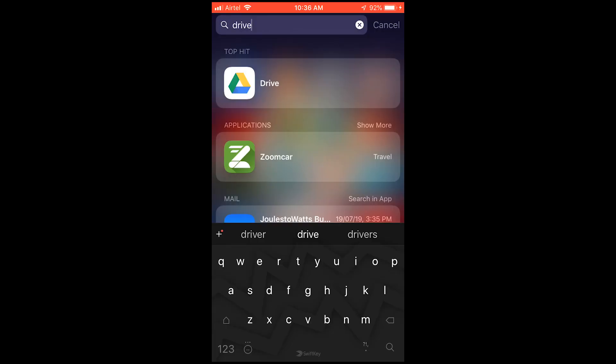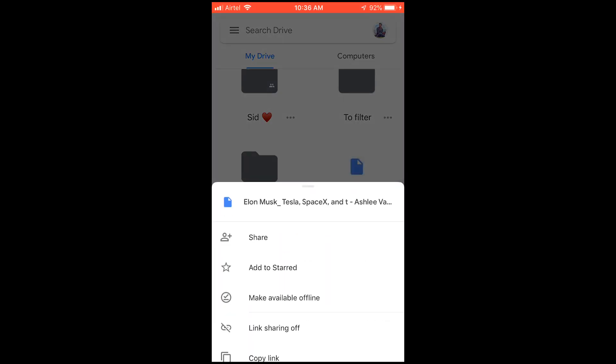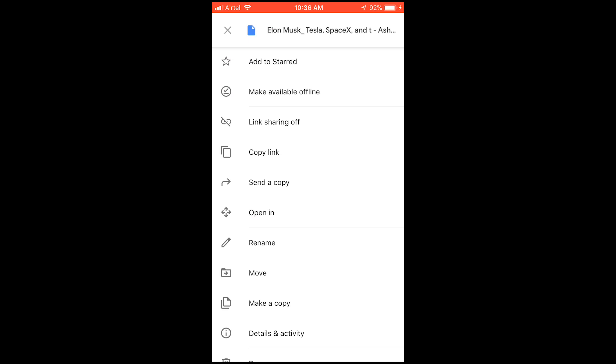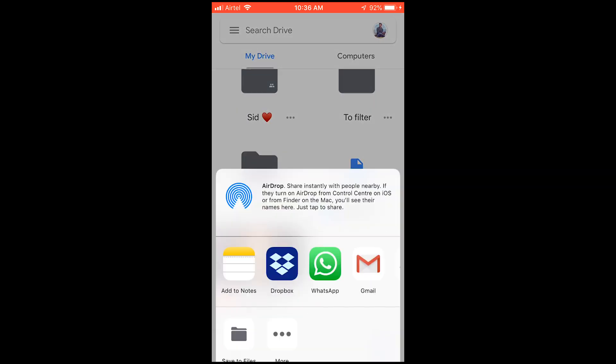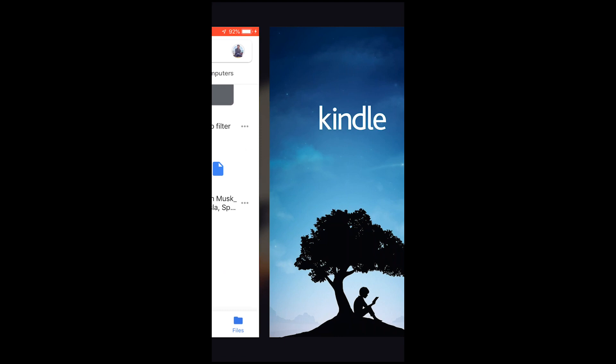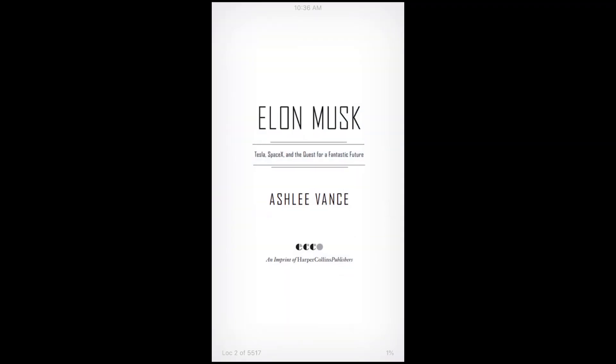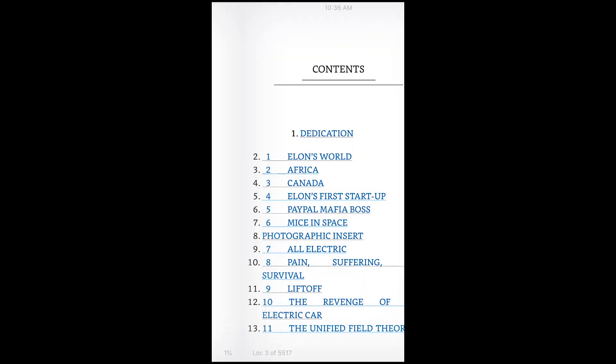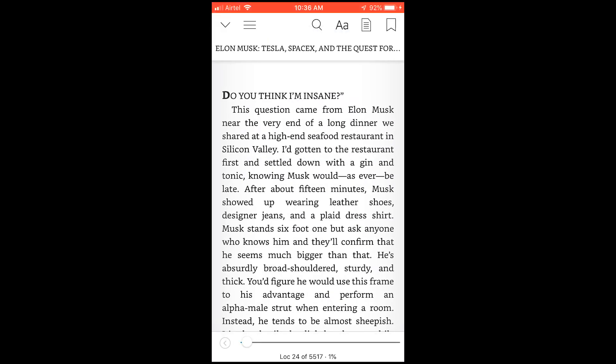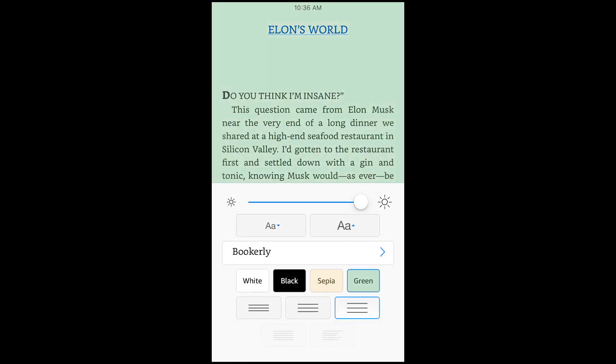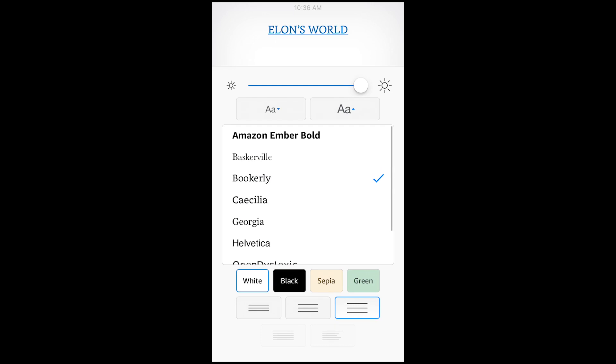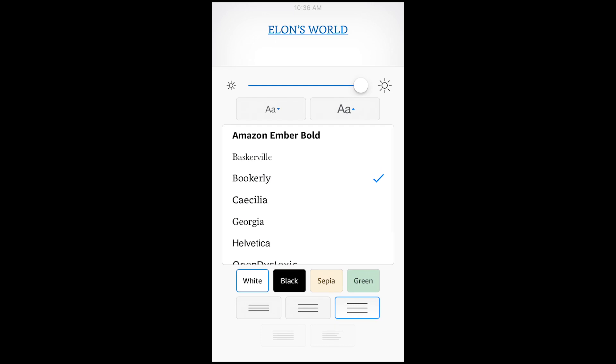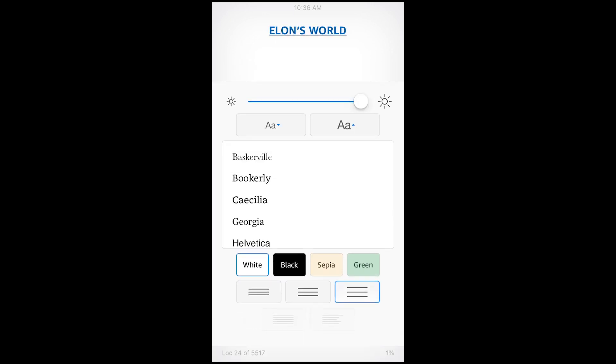If you do the same process - upload the Mobi format to your Drive, go to 'open in' again - here you can see the 'copy to Kindle' option. Just click on it. Now you can see this is in Kindle format, so here you can change the color, the font size, the font - anything you like.